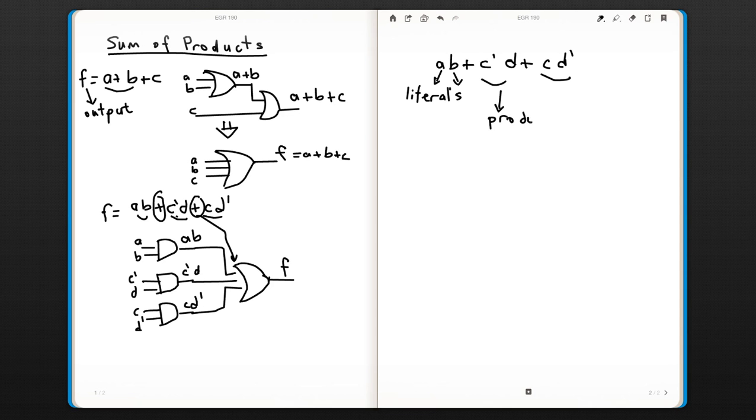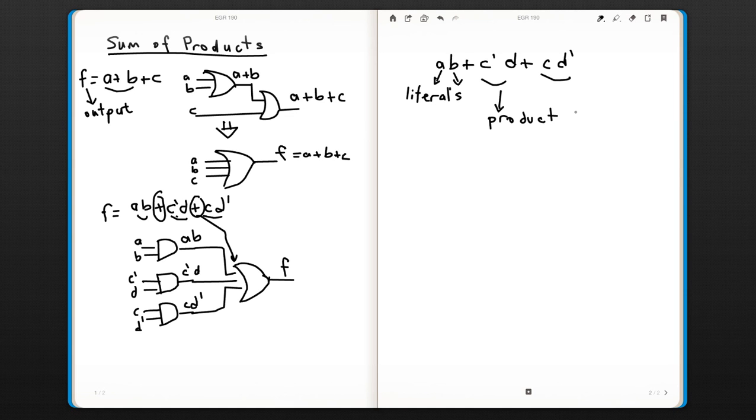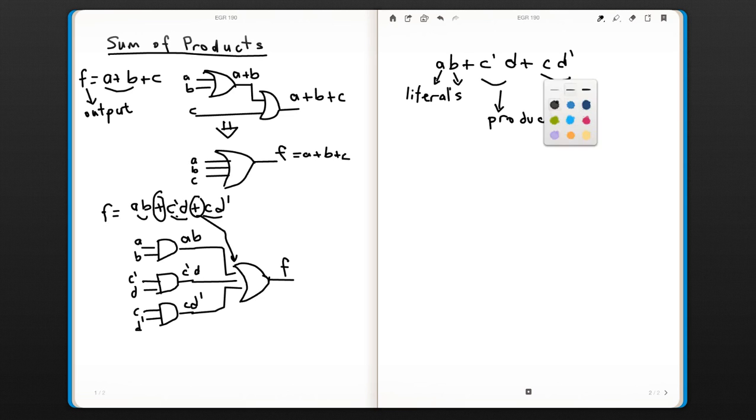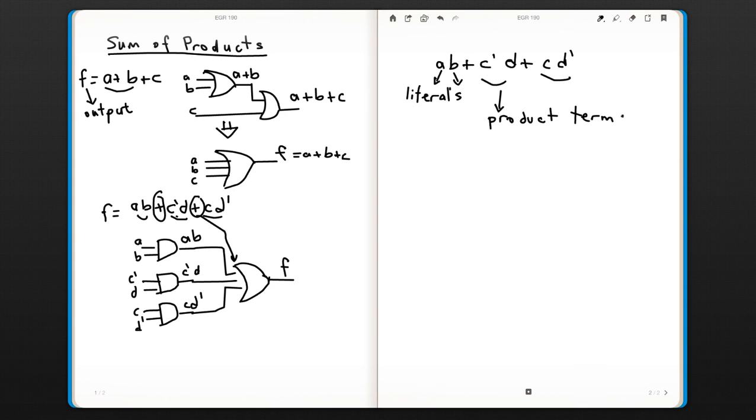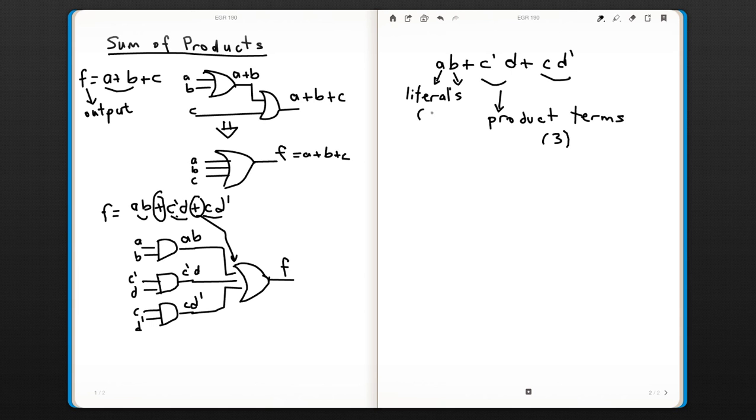So this function has three product terms. For this particular function, we have three product terms and six literals. It doesn't matter if it is complemented or not.